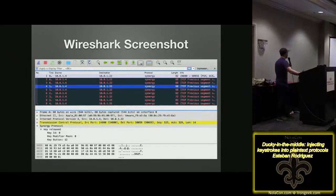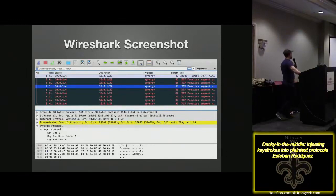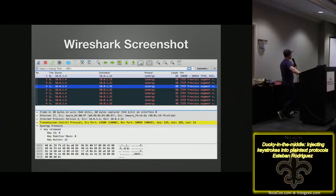If you haven't seen Wireshark, this is what it looks like. In the top pane you have your packets, in the middle pane you have the breakdown of the different layers of the packet, and on the bottom you have the raw bytes.